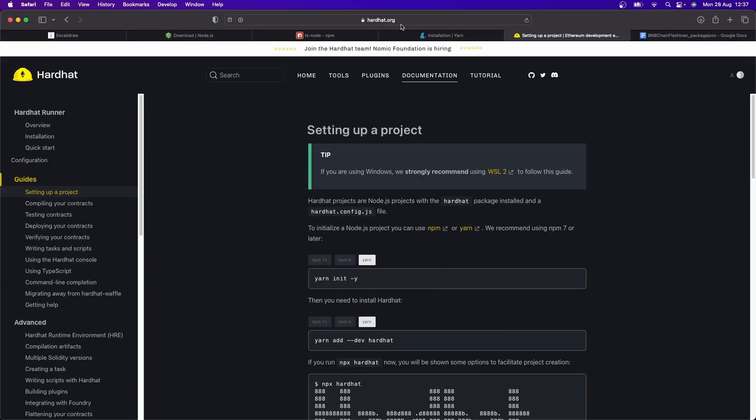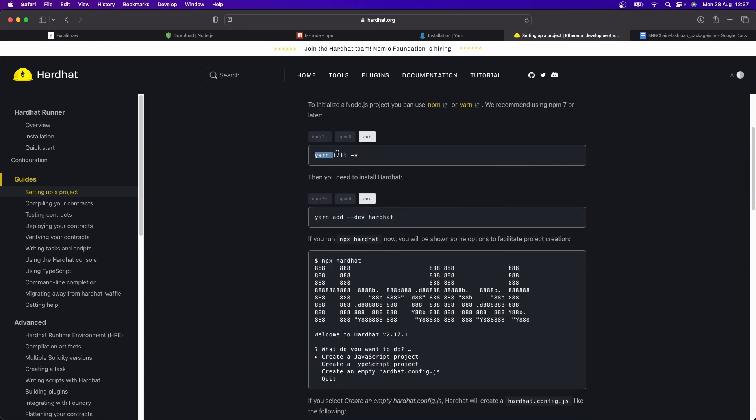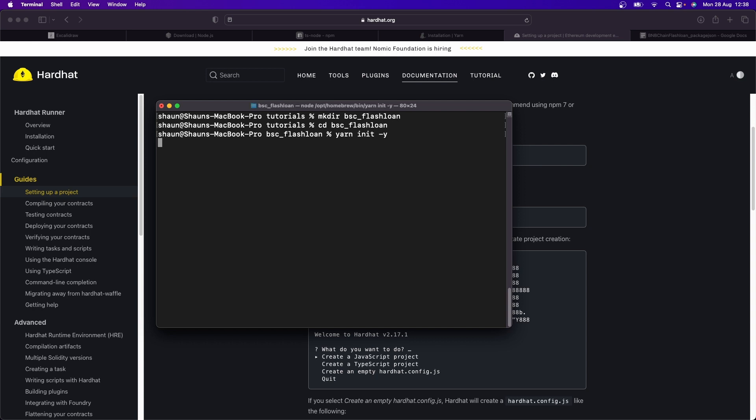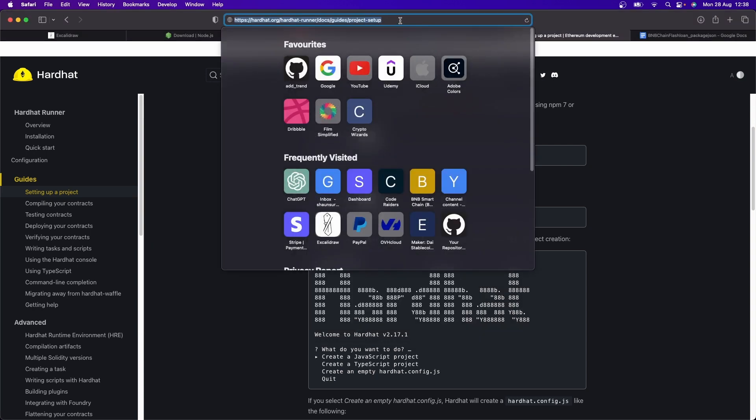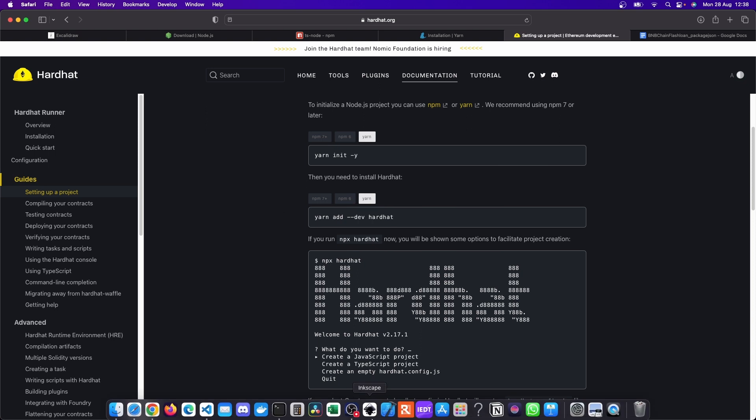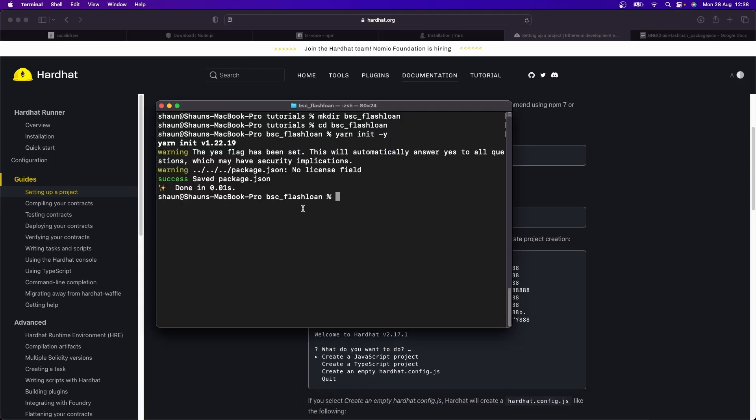Now taking a look at the Hardhat documentation, let's just get a Hardhat project set up. So the first thing we're going to do because we're using Yarn is yarn init -y. And by the way, the Hardhat docs are of course over at hardhat.org. So if you want to follow along and have the documentation, I'm over here on setting up a project. Once we've gone and initialized that...